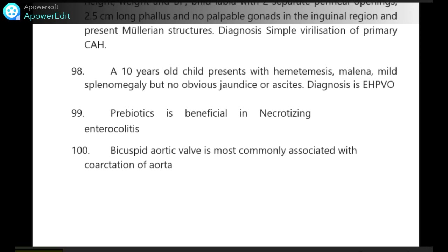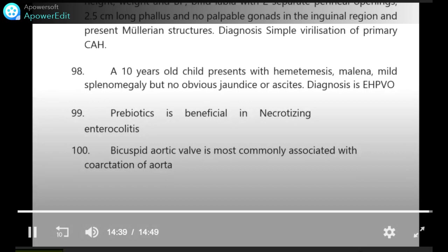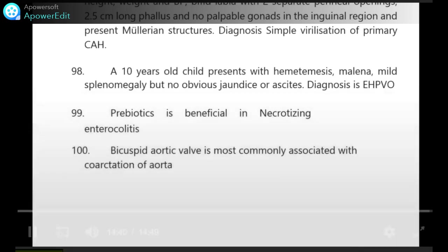Probiotics are beneficial in necrotizing enterocolitis. Bicuspid aortic valve is most commonly associated with coarctation of aorta. This completes 100 one-liners of the Pediatrics Rapid Revision Series 1 course. Please complete all 19 subjects of Series 1 — we will have a surprise test for it. After that, the next series will be released. Thank you.